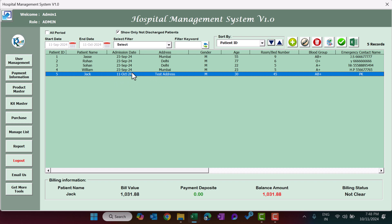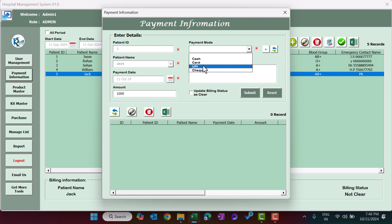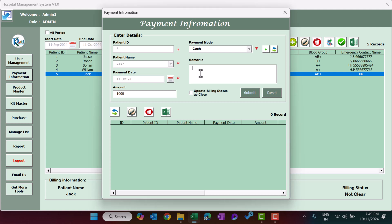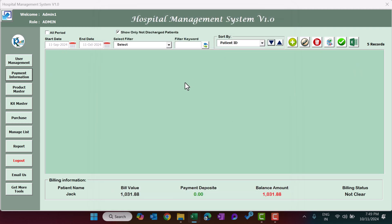Select the patient and click Payment Information. The form auto-fills the patient ID, name, and today's payment date (which can be changed). Enter the amount — for example, 1000 — and select a payment mode such as cash, card, UPI, or check. You can add more payment modes using the plus button. Add any remarks. If this is the final payment, check Update Billing Status as Clear, then Submit.